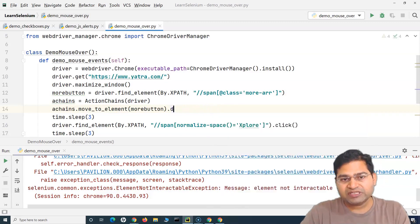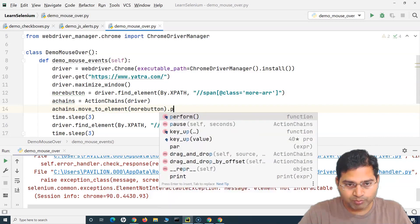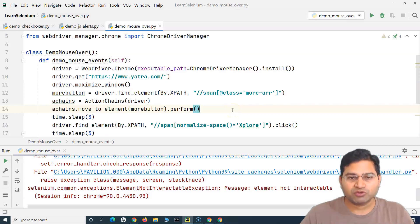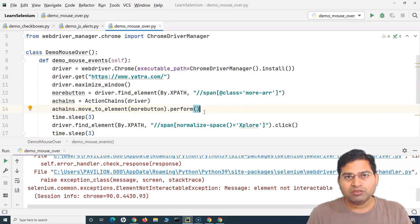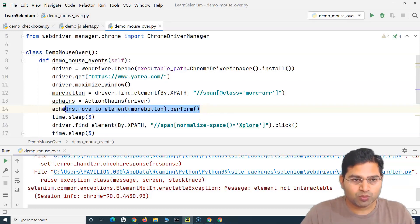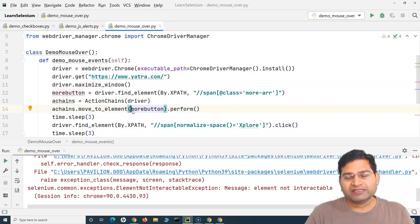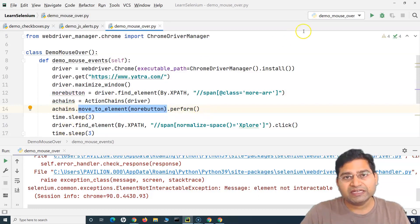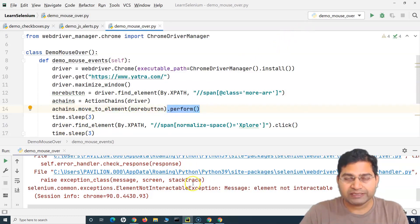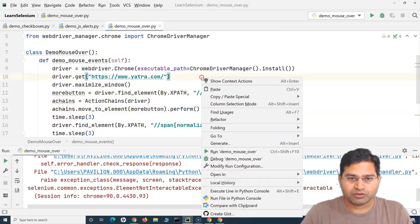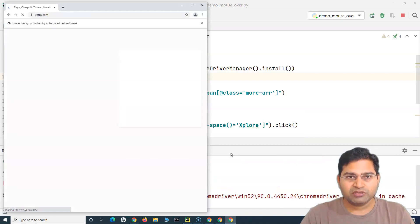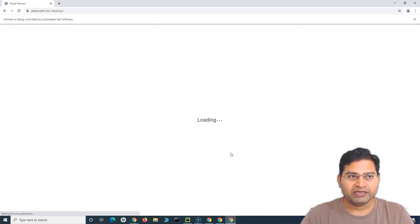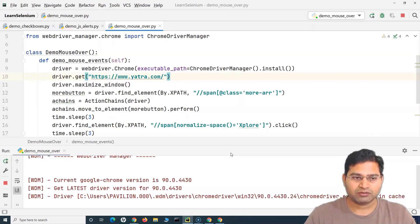The last and very important step after doing this chain is to call perform(). If you miss perform(), the whole chain will not execute. The perform() method tells the entire sequence of chained commands to execute one after the other. So after move_to_element, you must call dot perform() — only then will it actually move to that web element. Now if I run it, it should work. The browser opens, maximizes, does the mouse over — you can see it highlighted 'Explore' and it is loading the page.